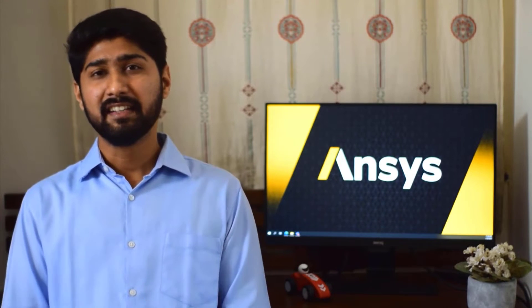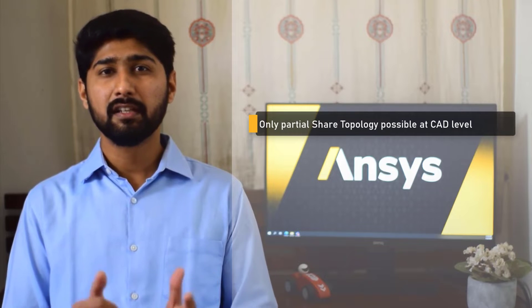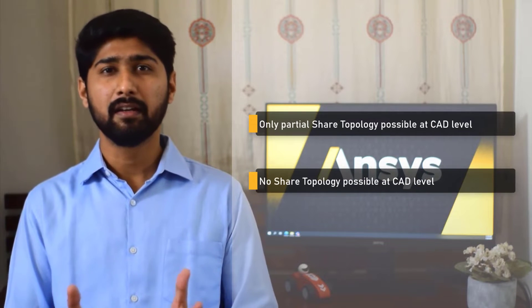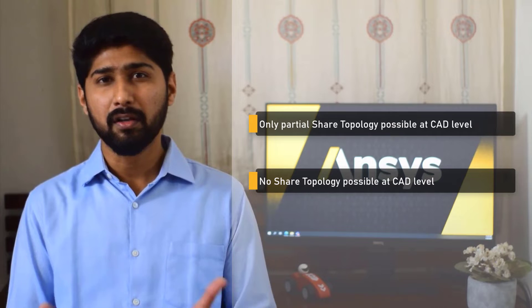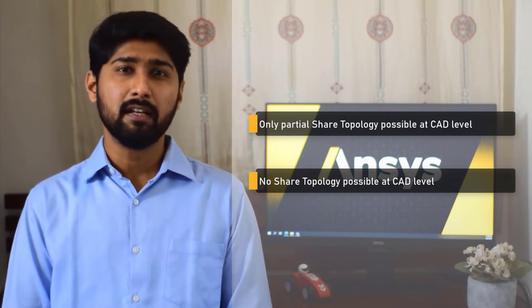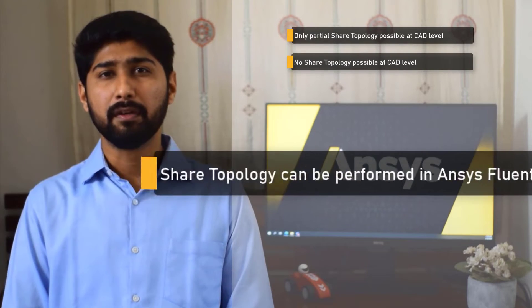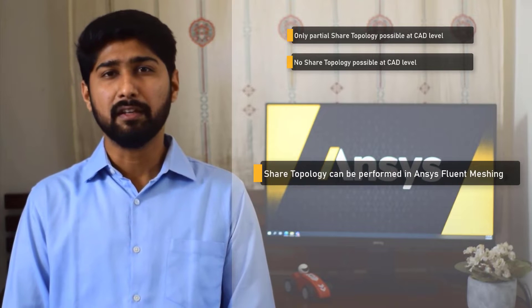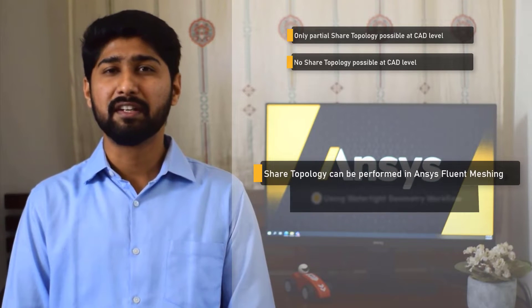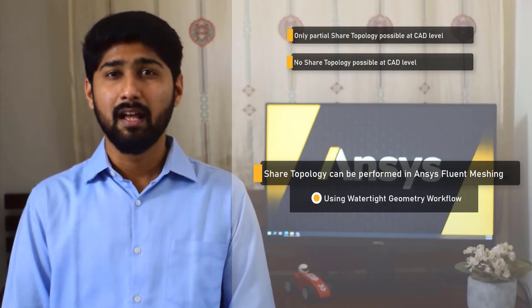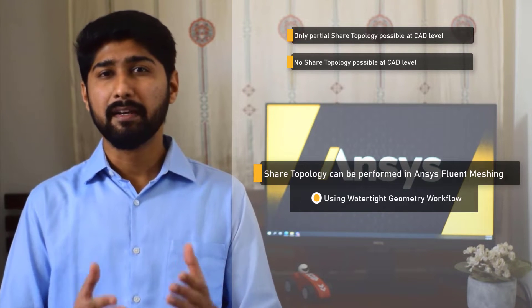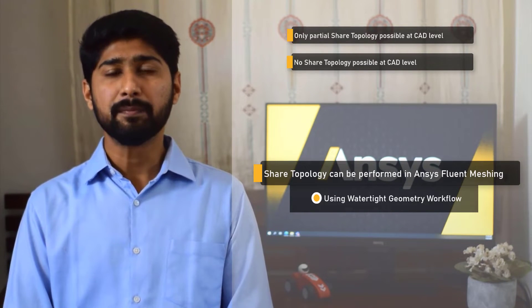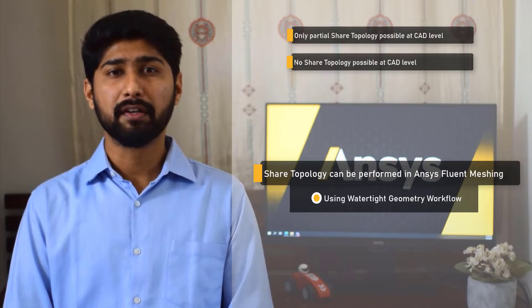In certain cases, however, when it is only possible to perform partial share topology, or in fact not possible to perform share topology at all at the CAD creation phase, this operation can be performed during the meshing phase when using the watertight geometry workflow. Let us now use a demo problem to understand how to set up and use the share topology operation in the watertight geometry workflow.